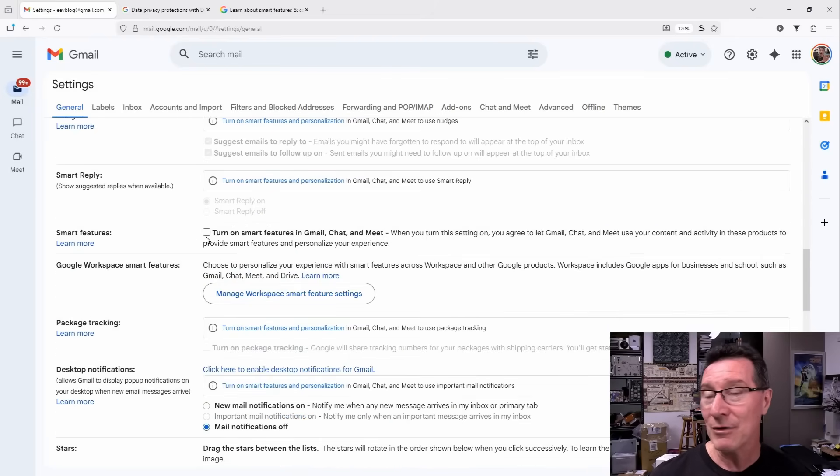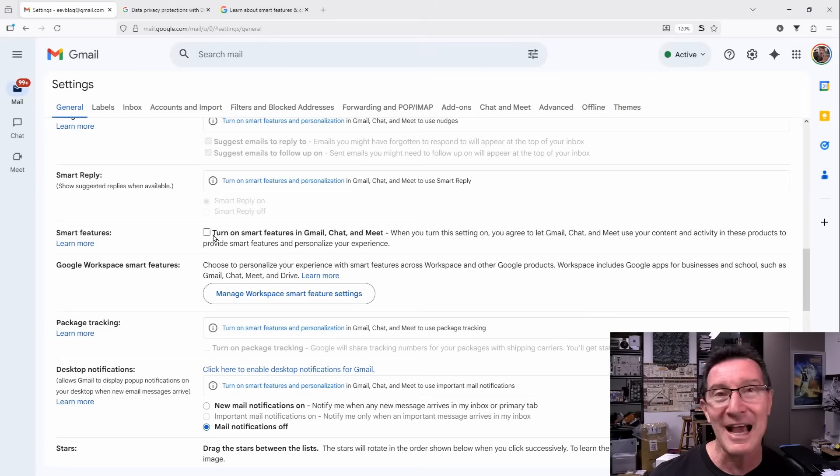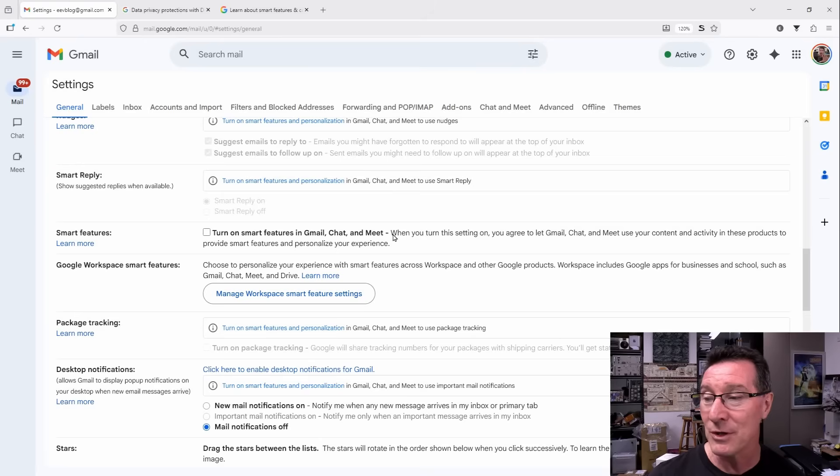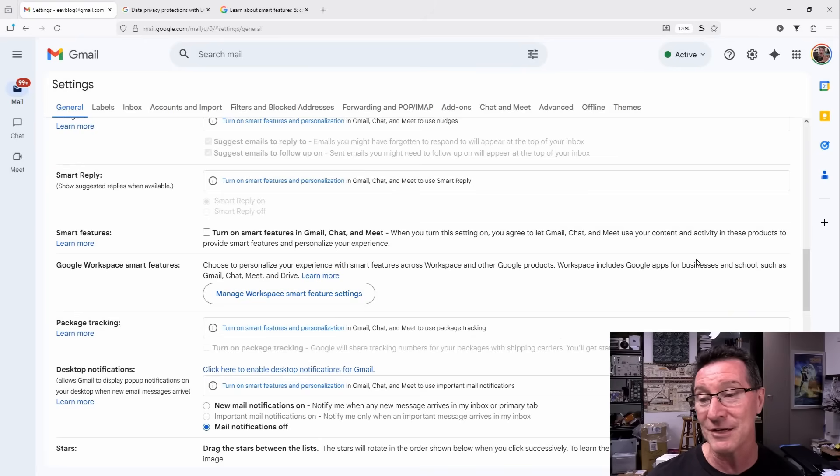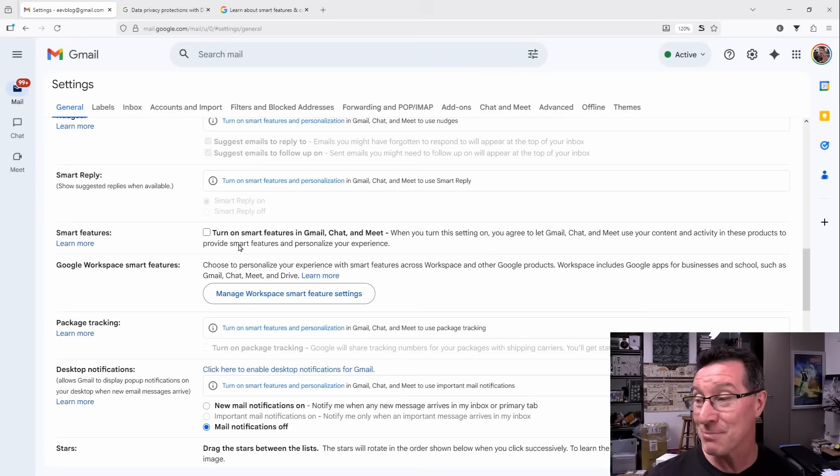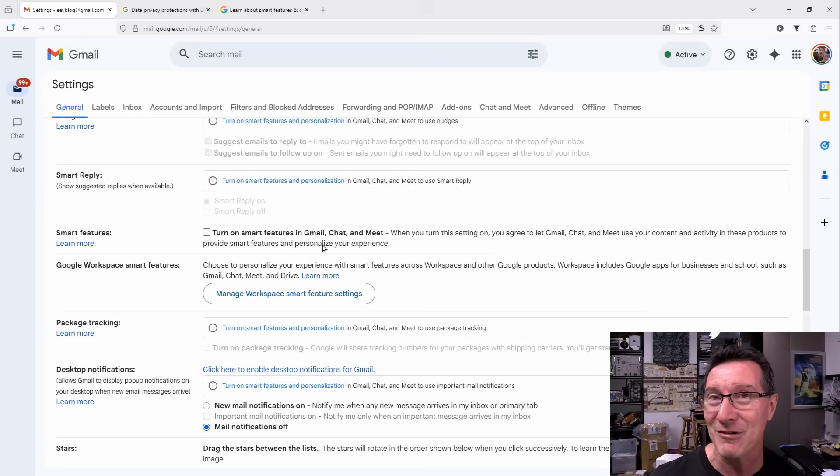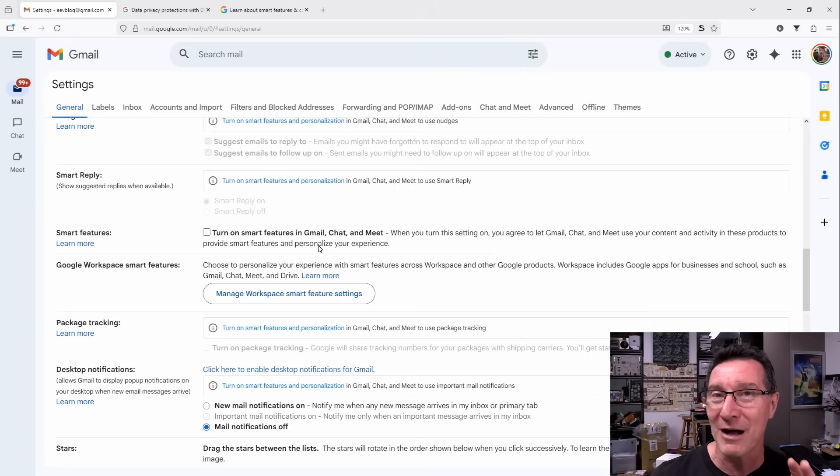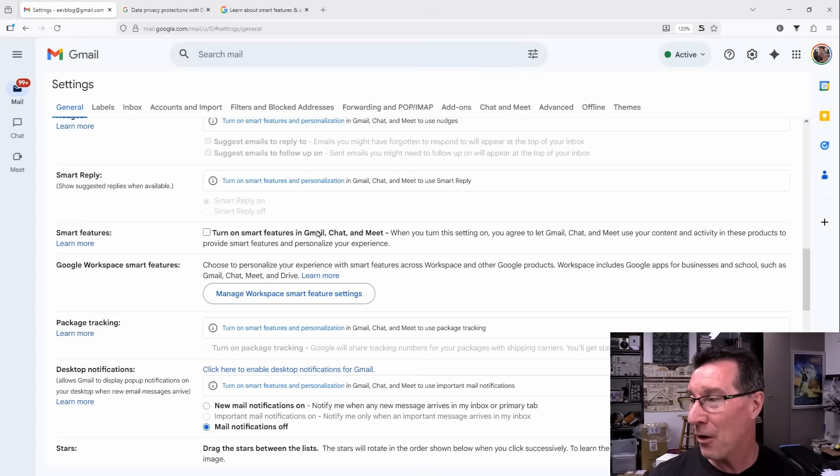You can go to your Gmail and check it for yourself. And I bet you this smart features here is turned on. Turn on smart features in Gmail, chat and meet. When you turn this setting on, you agree to let Gmail, chat and meet use your content and activities in these products to provide smart features and personalize your experience. It's not just personalizing your experience. It means they're reading all your emails and attachments to train generative AI models.